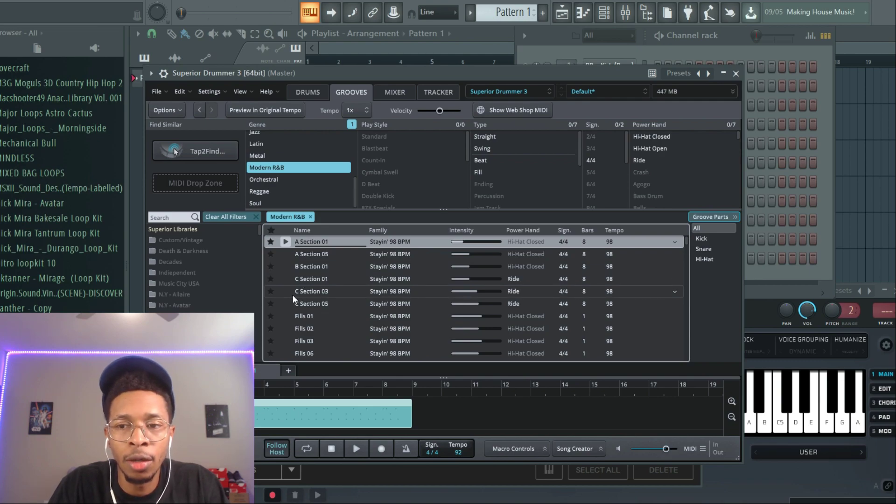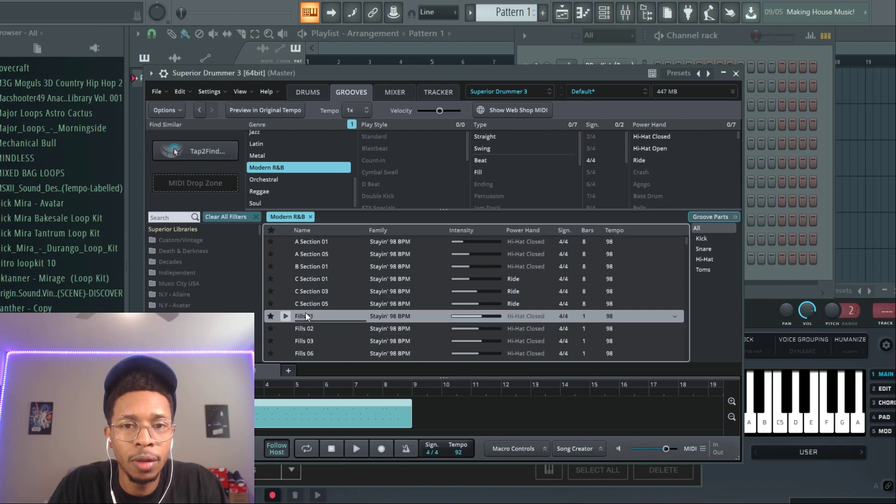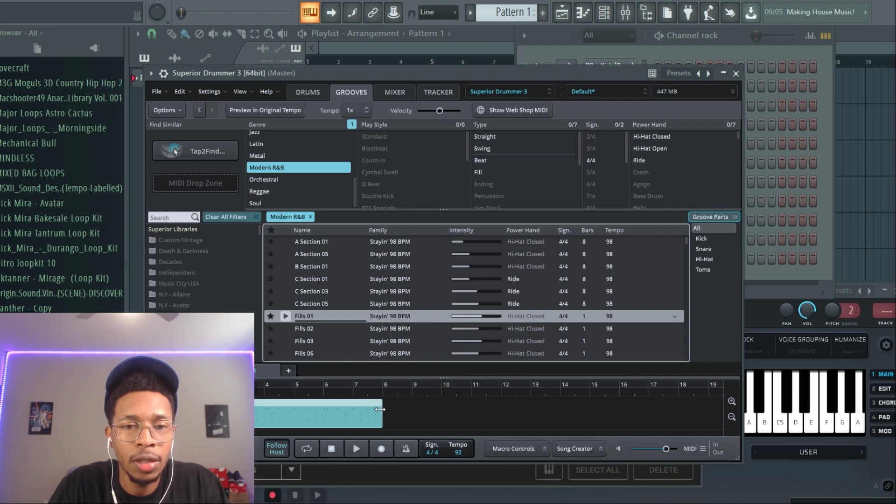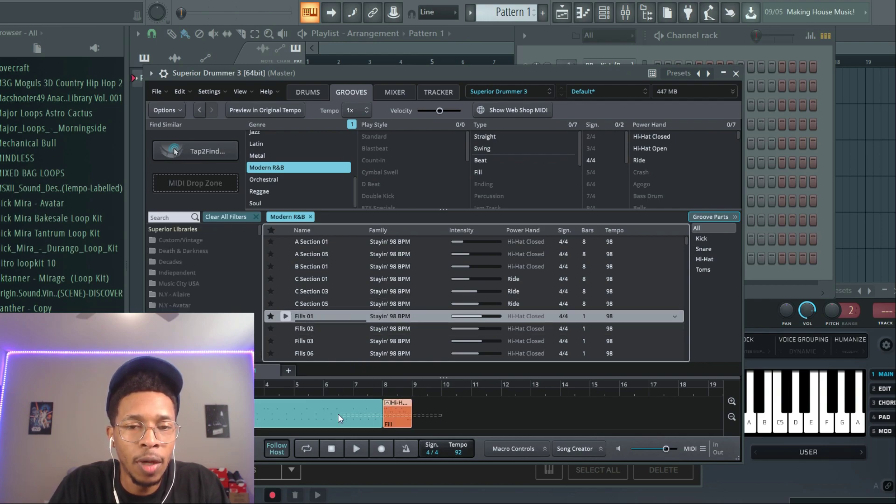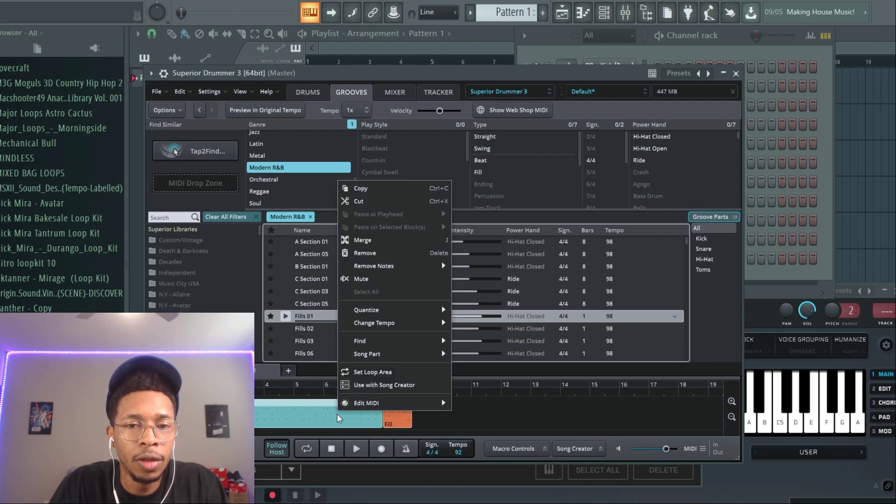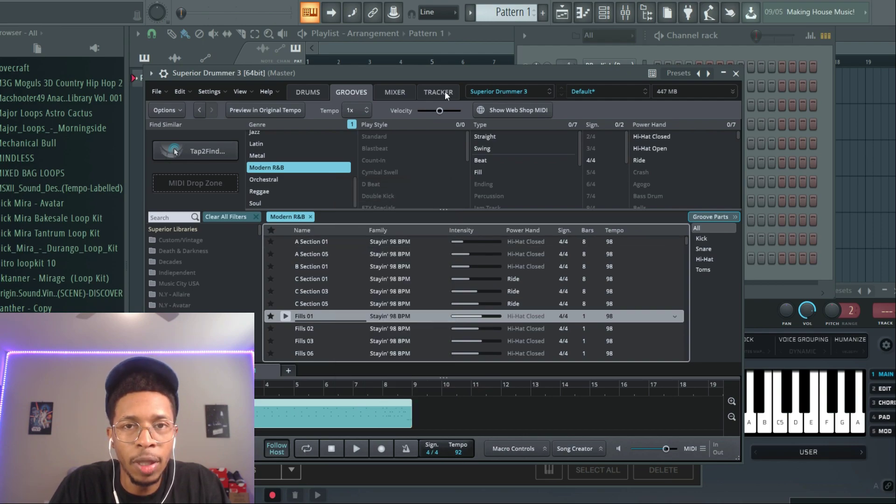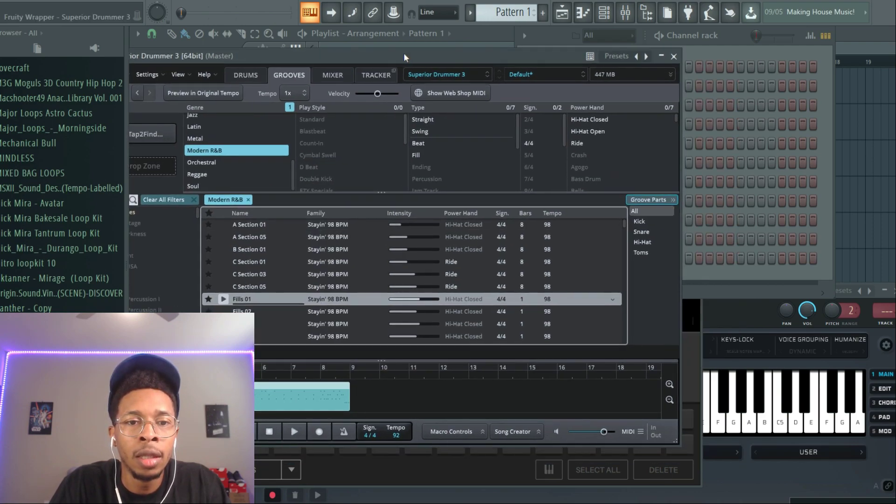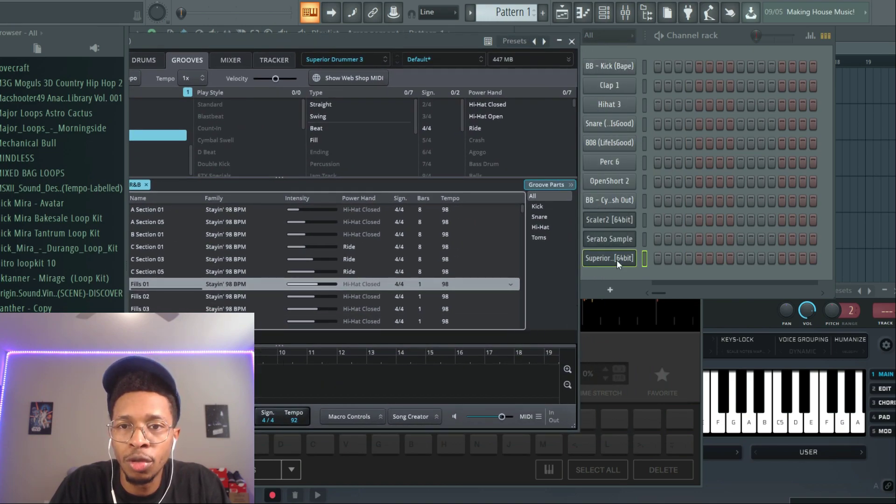Okay, and then we're gonna do a fill. So we're gonna take this little section off and then we're gonna add that little fill right there. And then we're gonna highlight all of it and then we're gonna merge. And we got us a drum loop. So that's a little cheat code right there if you have Superior Drummer 3.